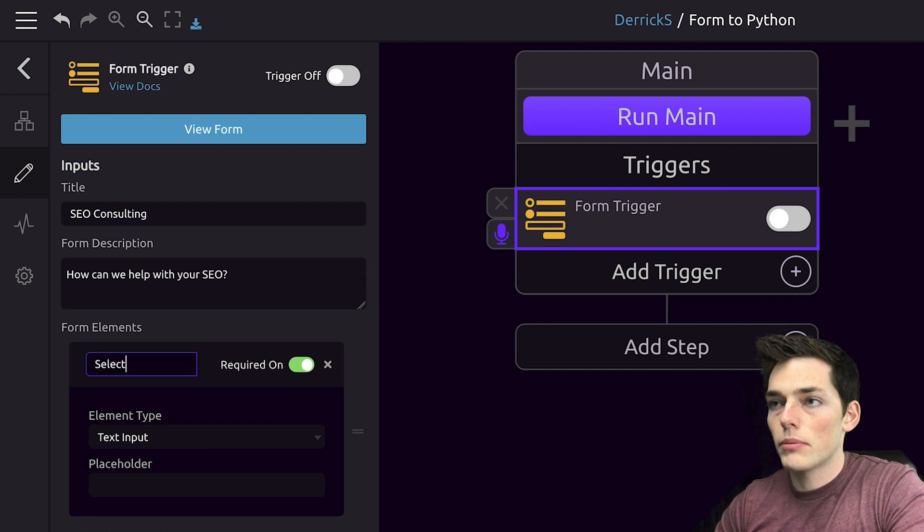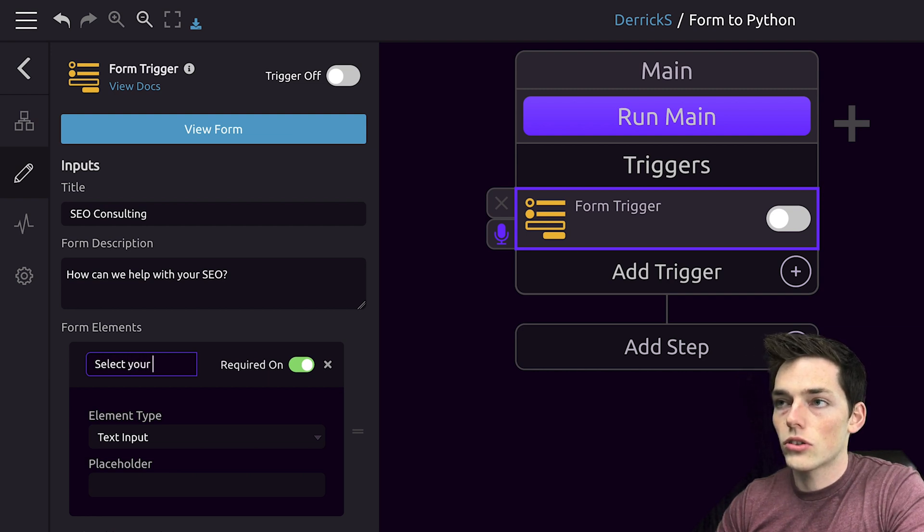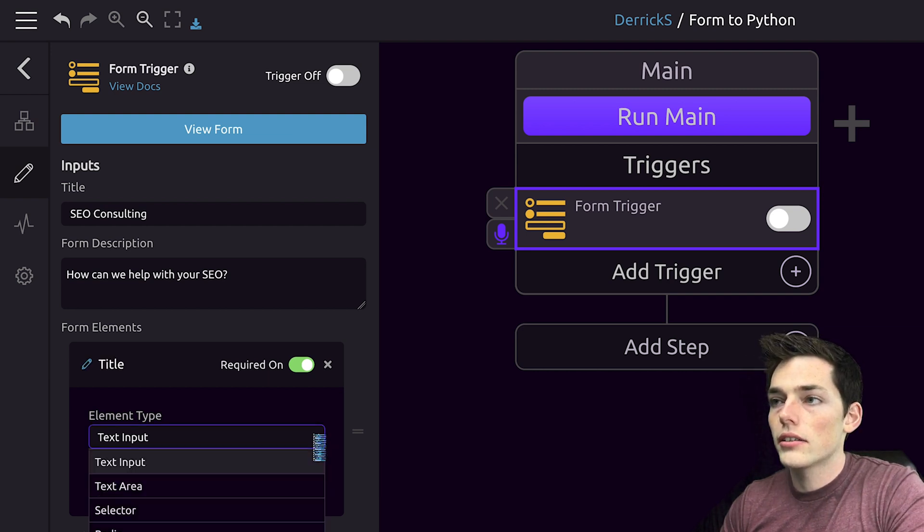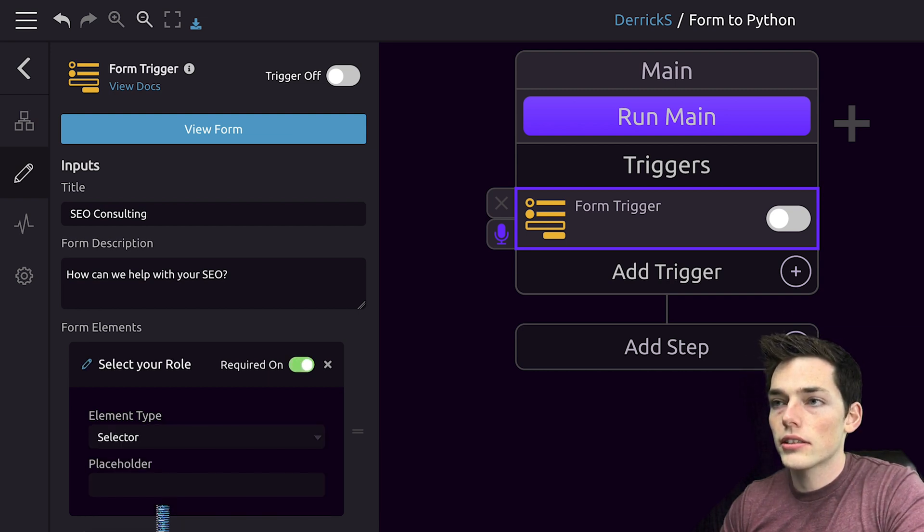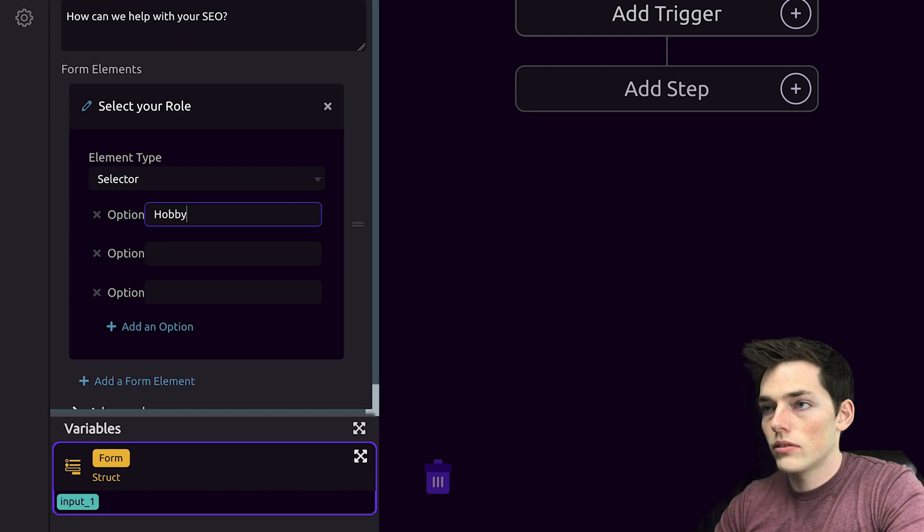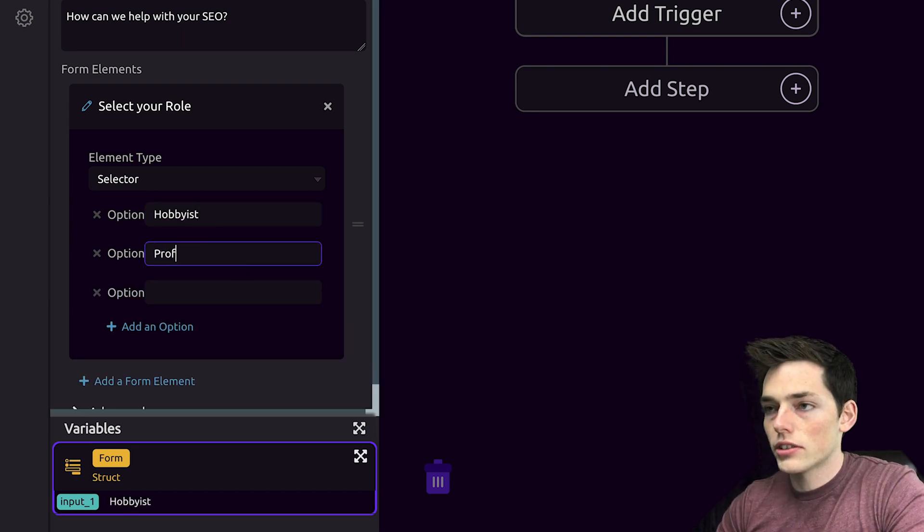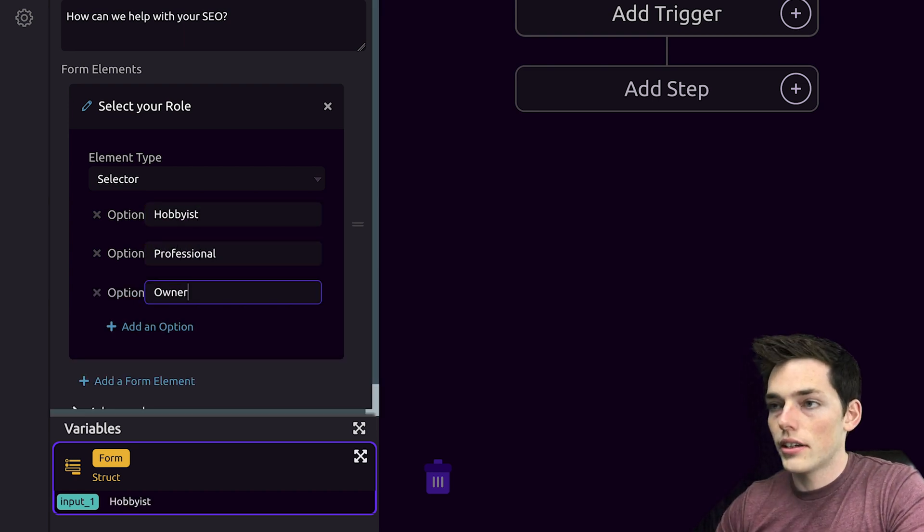So I had something on mine like select your role and this will be a selector and we'll add in a few options. We'll do hobbyist, professional, and an owner.